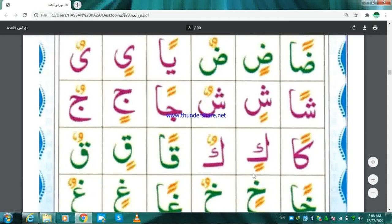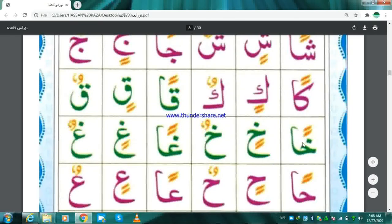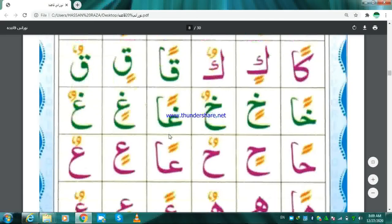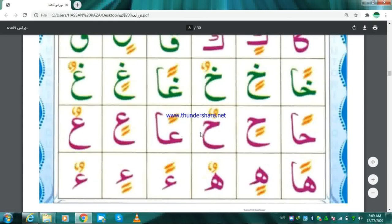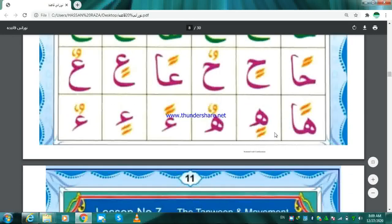Jim Dhammatan — Jun. Kaf Fathatan — Kan. Kaf Kasratan — Kin. Kaf Dhammatan — Kun. Qaf Fathatan — Kan. Qaf Kasratan — Qin. Qaf Dhammatan — Qun. Khaw Fathatan — Khon. Khaw Kasratan — Khin. Khaw Dhammatan — Khun. Ha Fathatan — Han. Ha Kasratan — Hin. Ha Dhammatan — Hun. Hamza Fathatan — An. Hamza Kasratan — In. Hamza Dhammatan — Un.